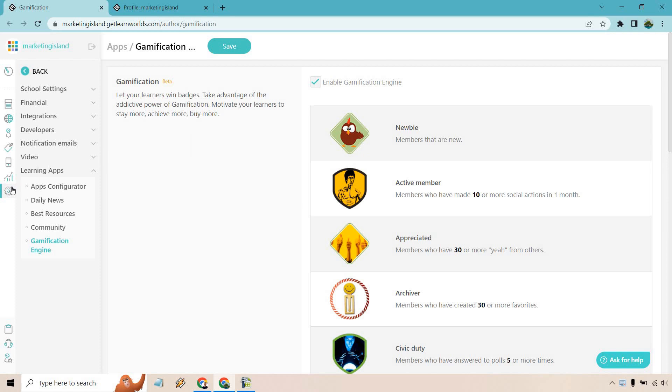If you want to get to it, you're going to be going to Settings in the gamification engine. It says 'Let your learners win badges. Take advantage of the addictive power of gamification, motivate your learners to stay more, achieve more, and buy more.' All you would really need to do here is check off 'Enable gamification engine' and click on save.